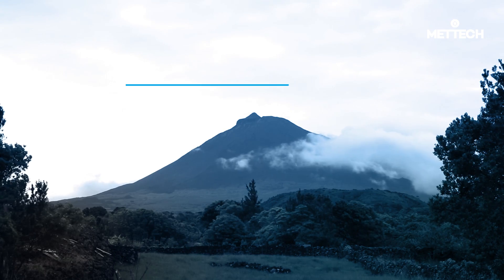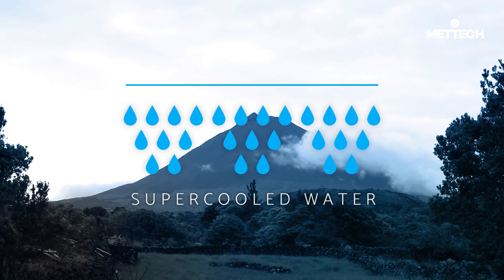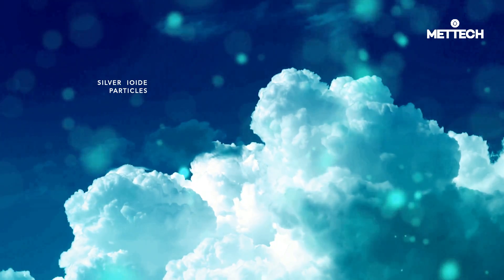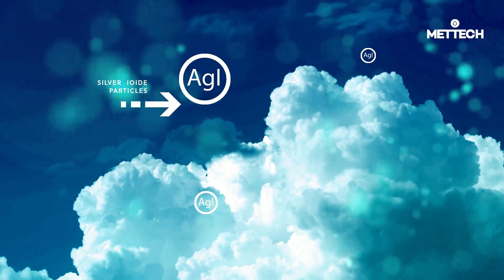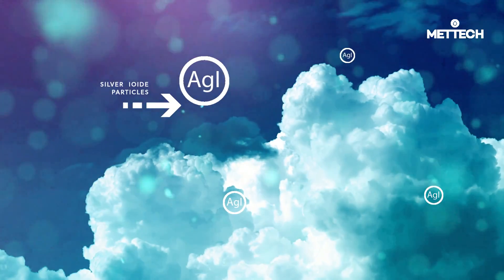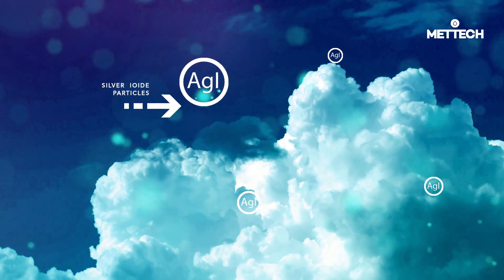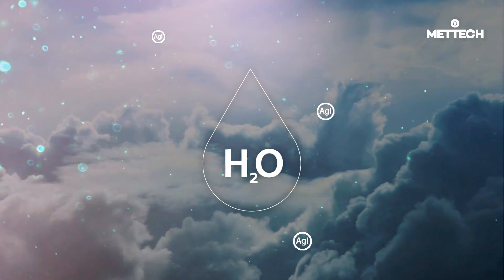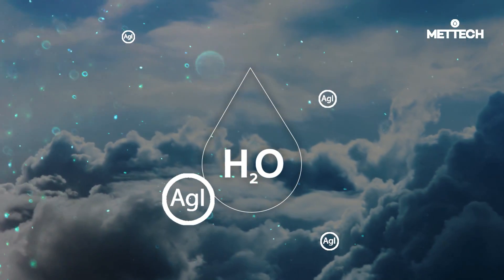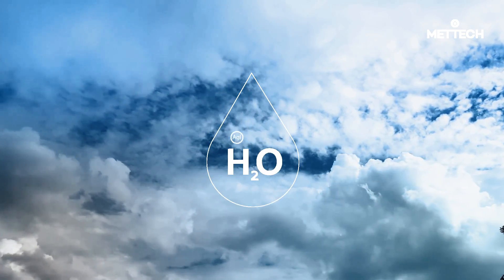When introducing silver iodide particles to the cloud, it acts as a freezing nucleus. Since when it makes contact with the super cooled water particles, it adopts the state that corresponds to that temperature, in other words, ice.